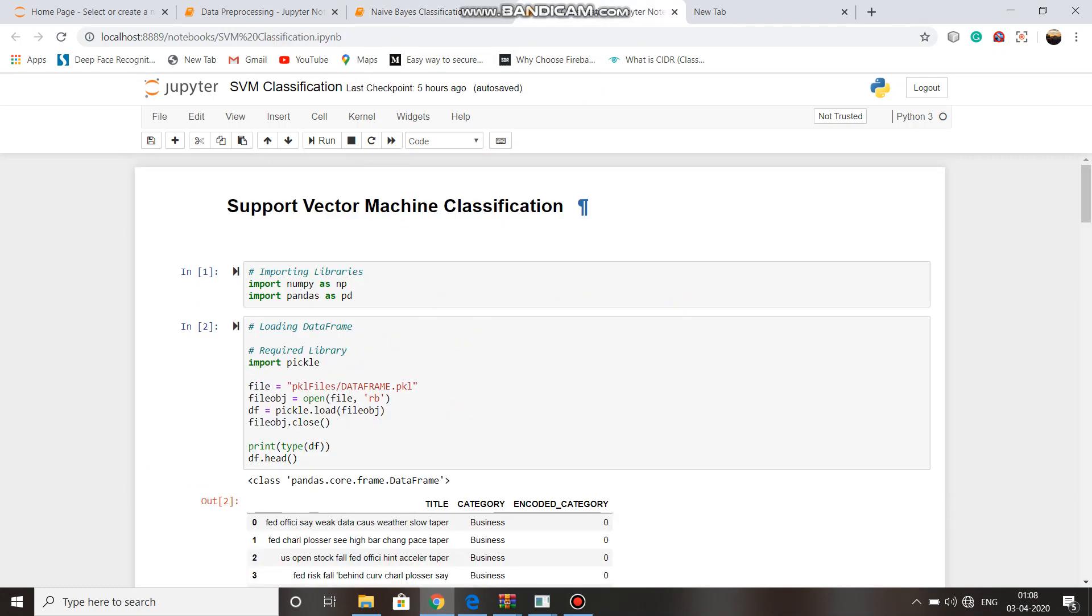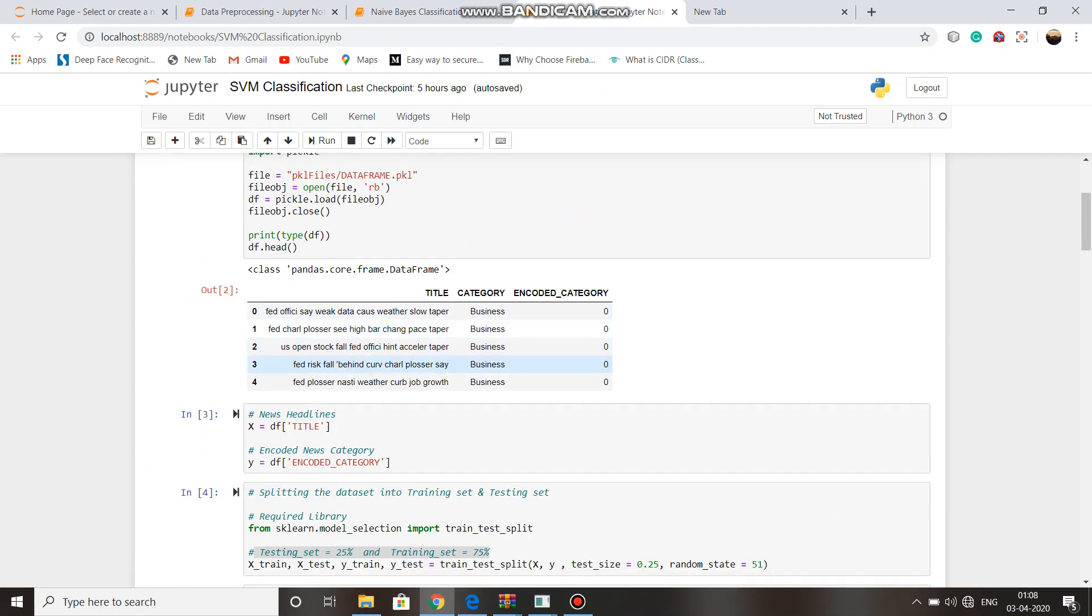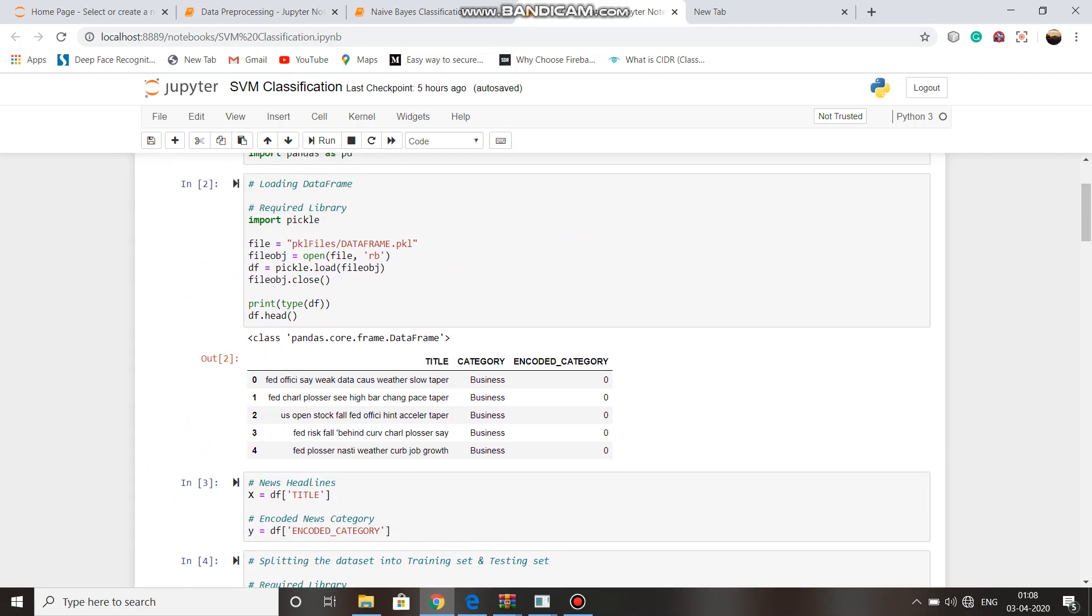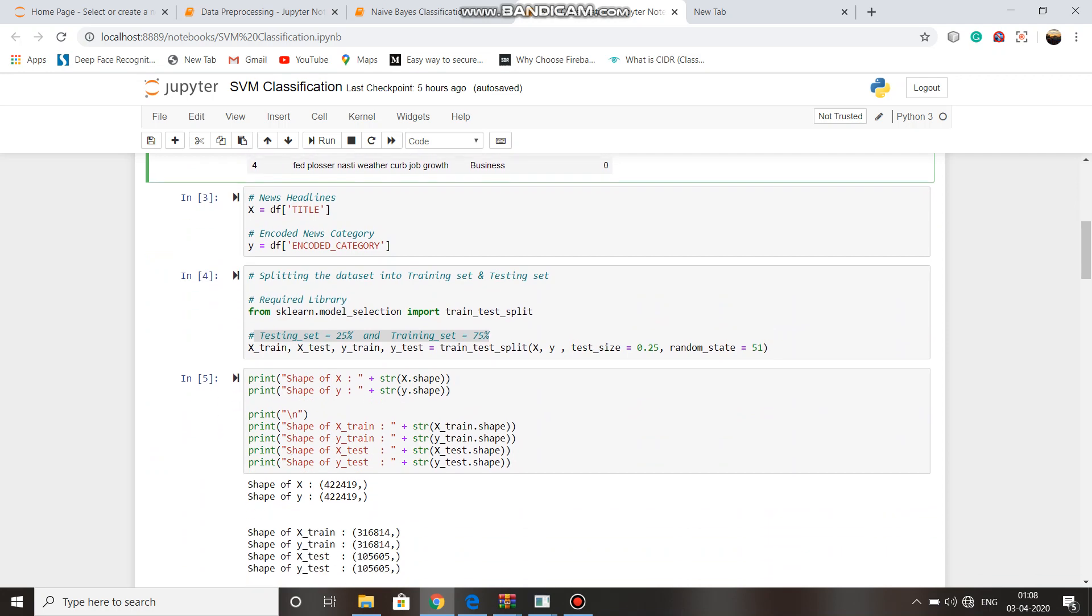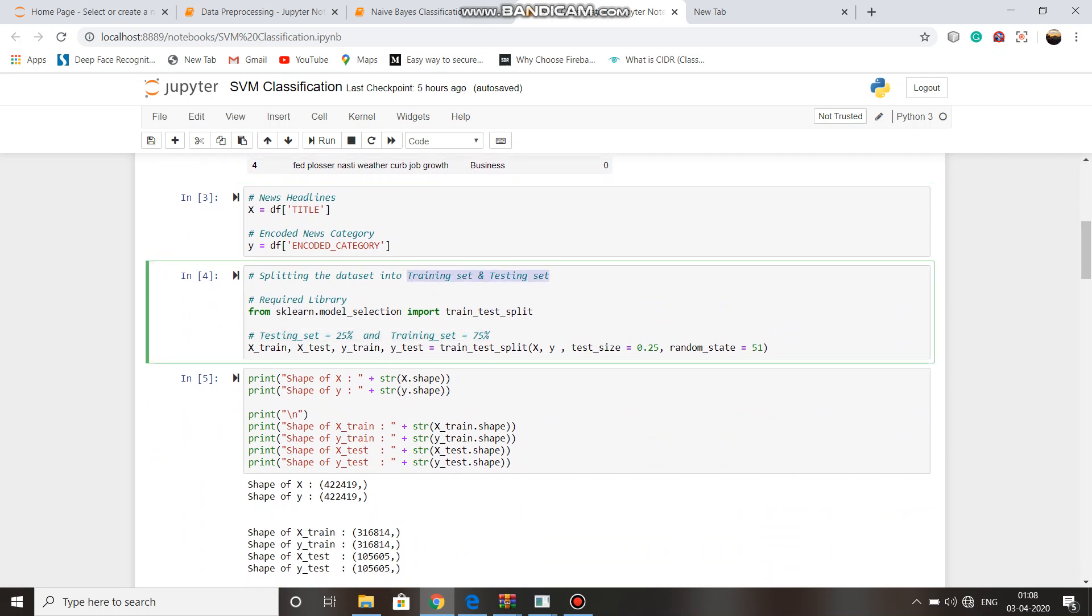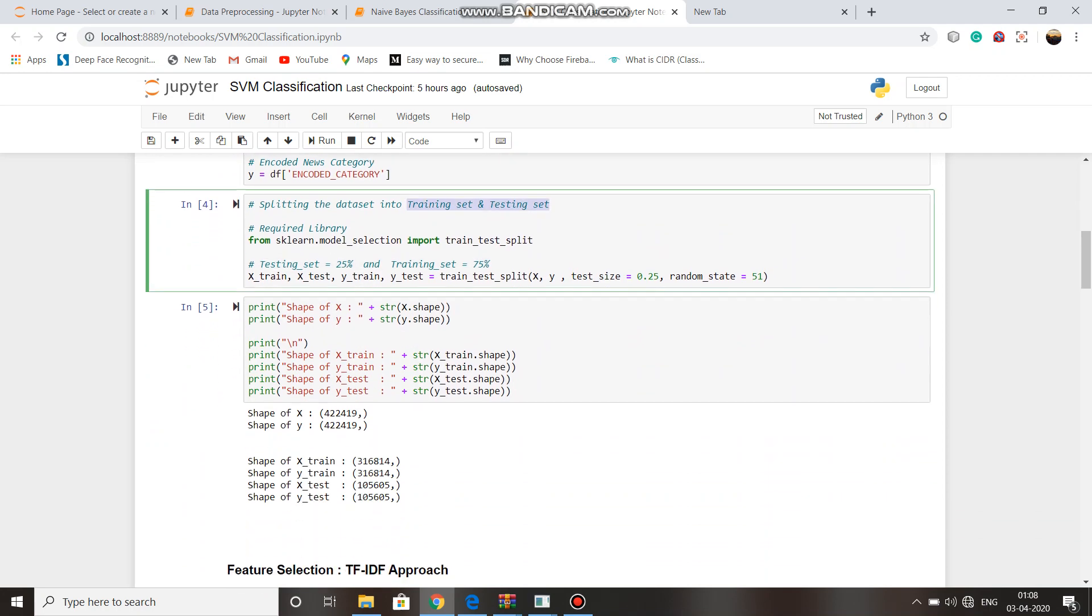The same in SVM classification. We have opened the data frame pickle file, then split data into training set and testing set.